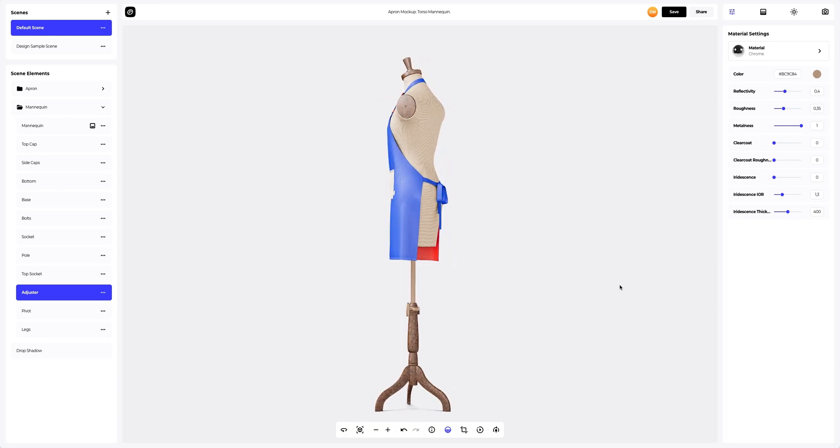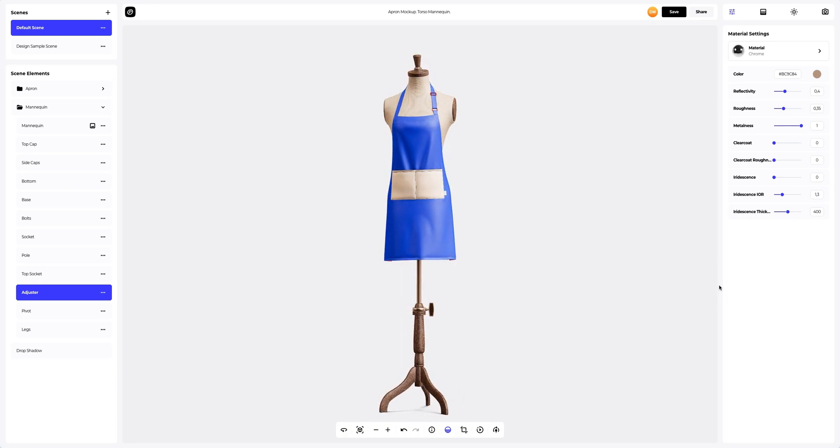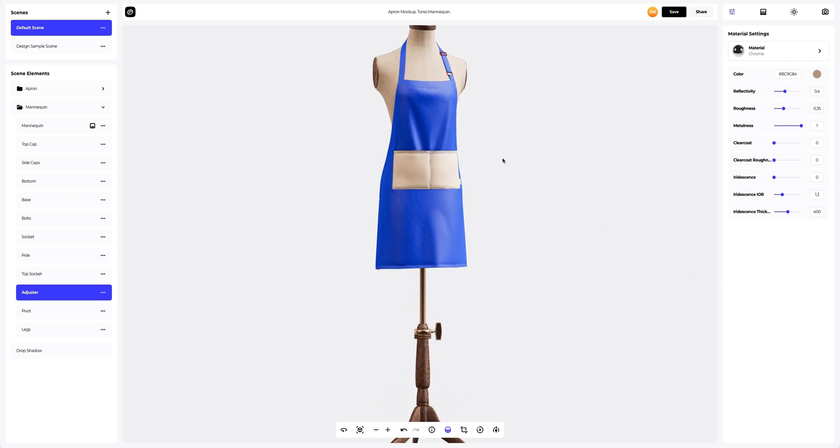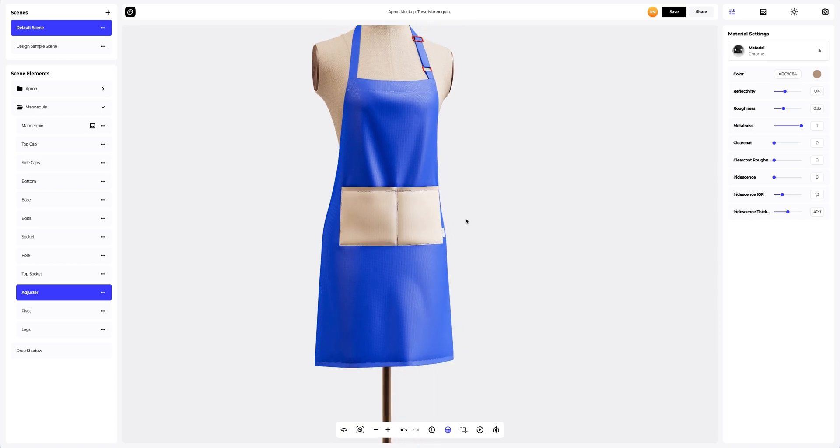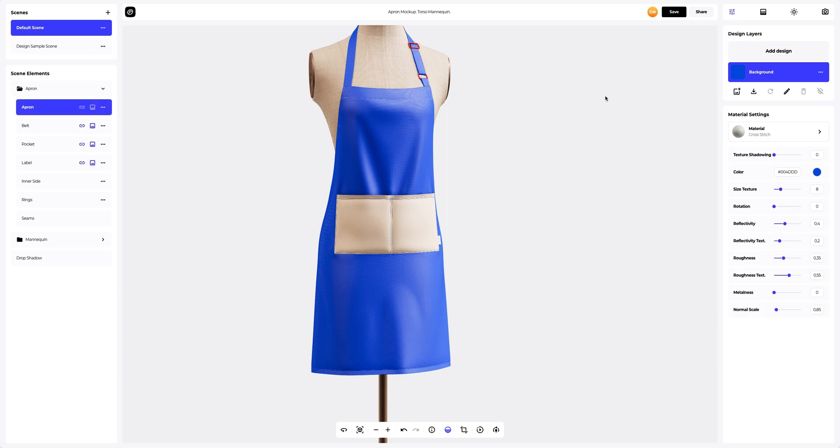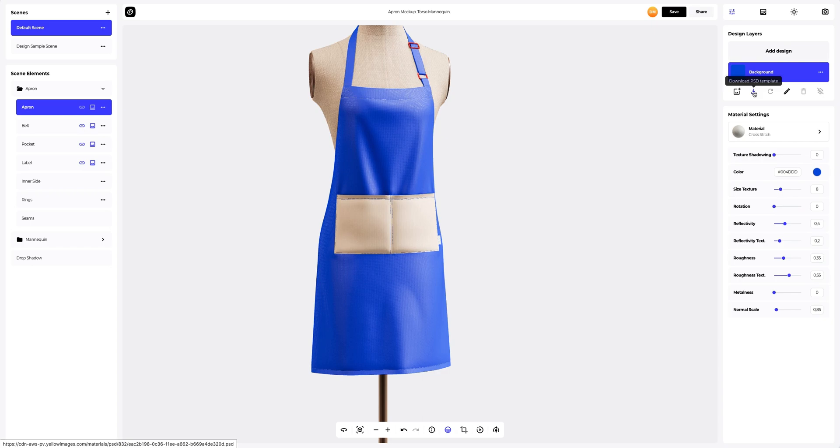Now it's time to add the design to the apron. To add the design, click on the add design button on the design layers panel. You can also download a UV map and create your design in another editor. I've already prepared some images for our apron. Let's add the first design element.